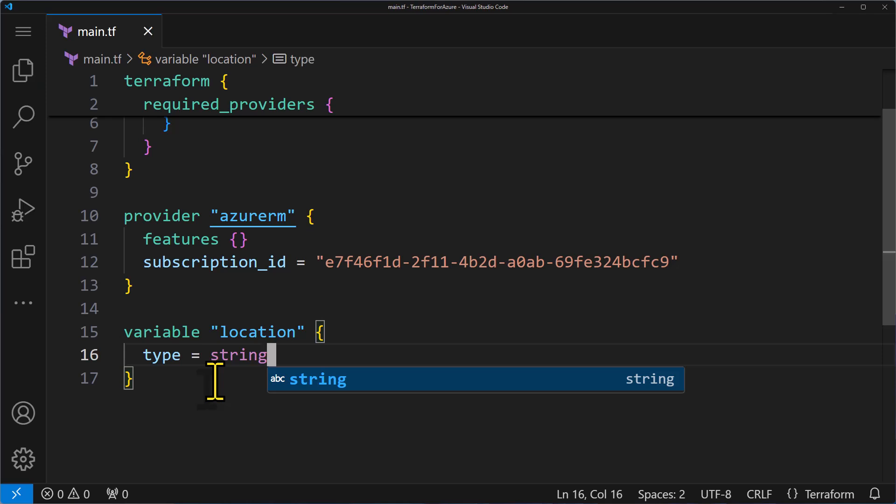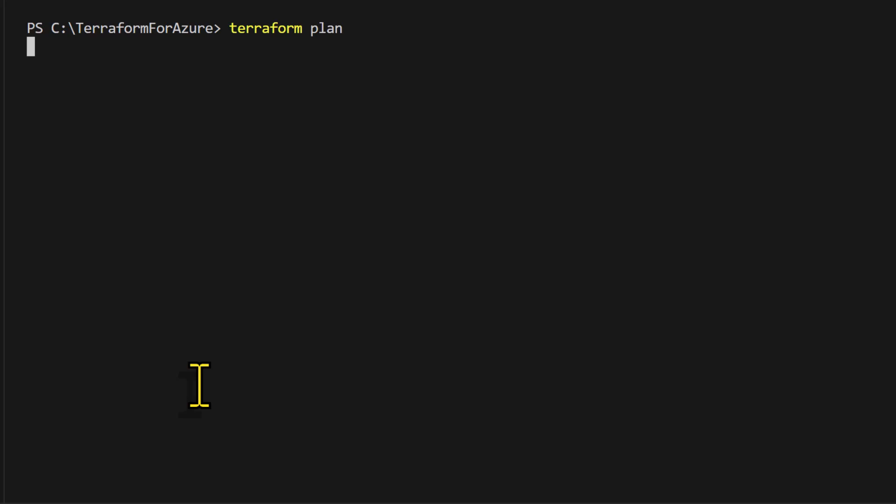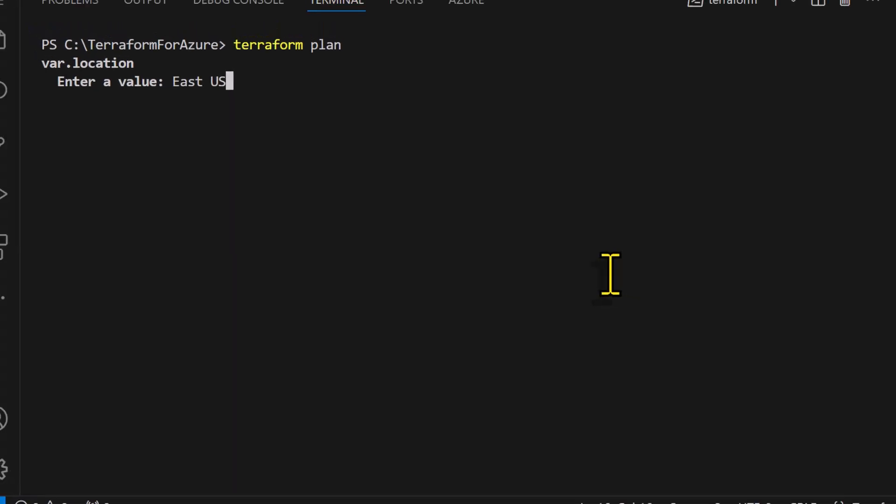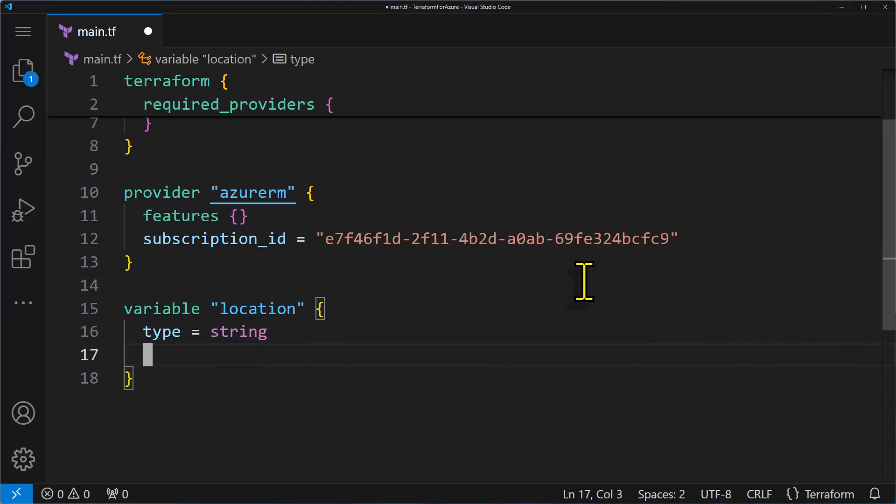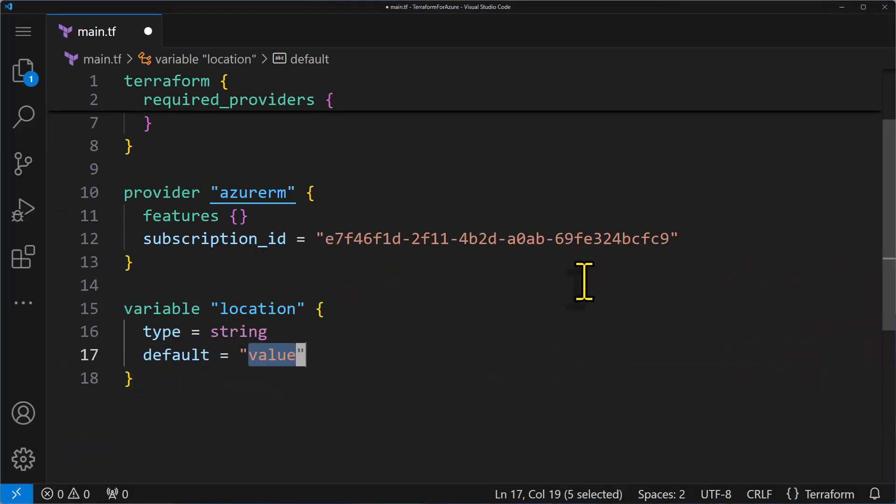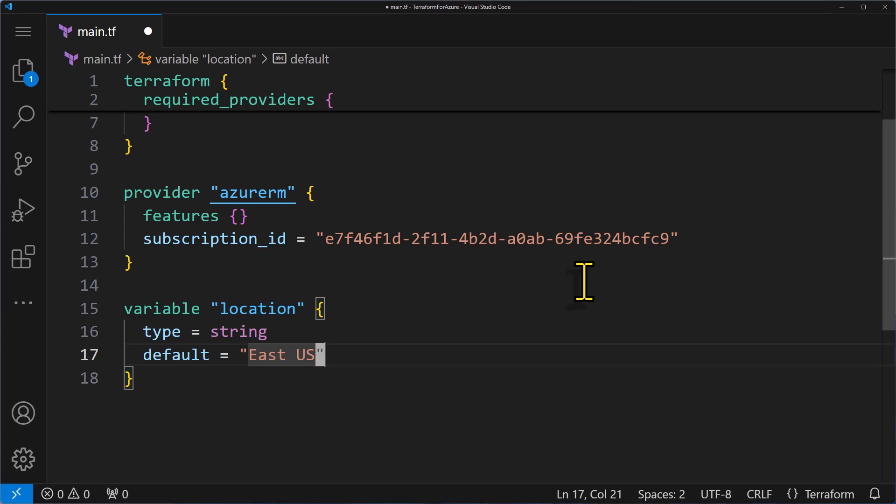So when I save the code and run the Terraform plan command, it'll ask me to enter the name of the location. At this point, I can specify something like East US, but for now, let me exit out of this and go back to my code. Now, what if you don't provide a value for a variable? That's where default value comes in handy. You can set a default value that will be used if nothing is specified during execution. So I'm going to specify East US as the default value.